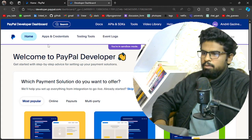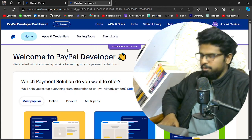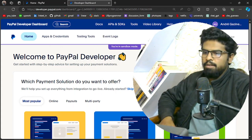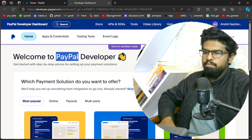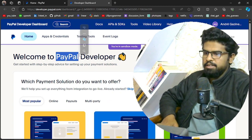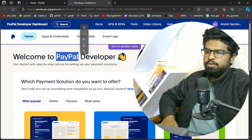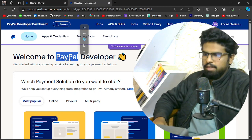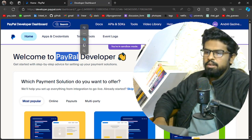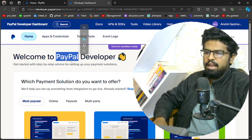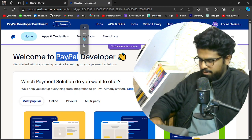Hey guys, it's me Obed and today we will see how we can do PayPal payment integration into our website. I'll be using HTTP API calls — REST API calls — so that you can replicate this in any language you want. Let's see about it.